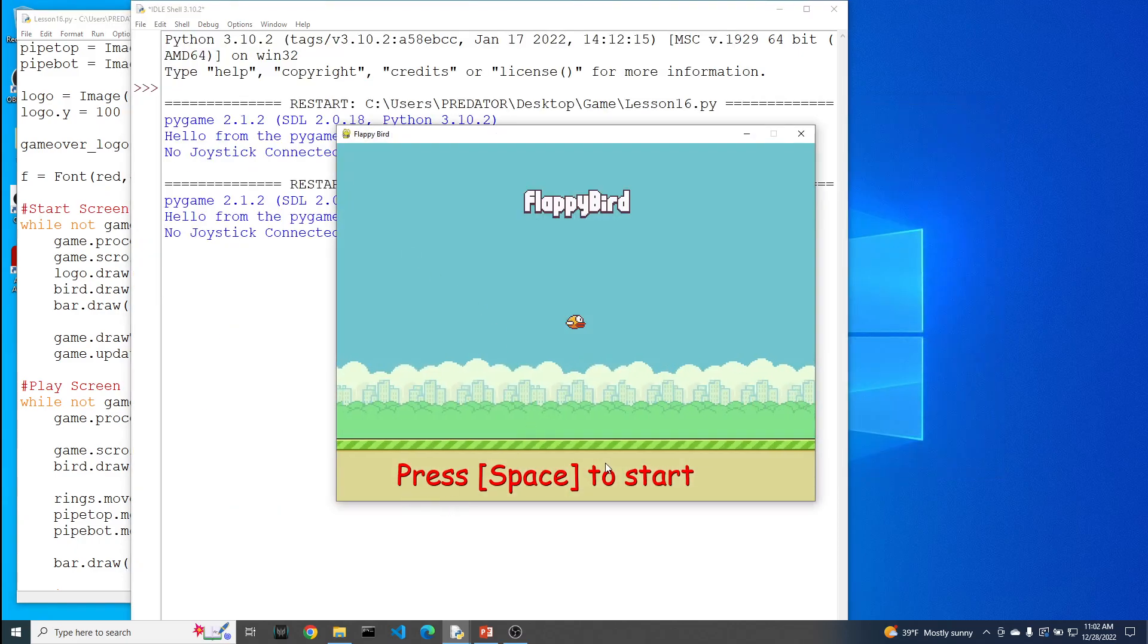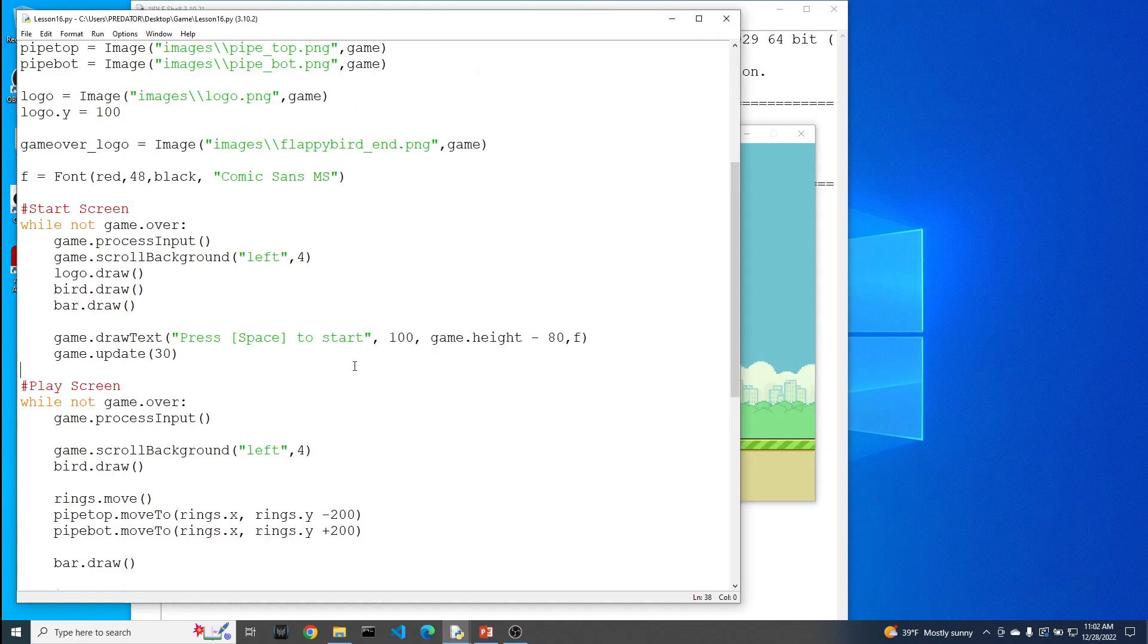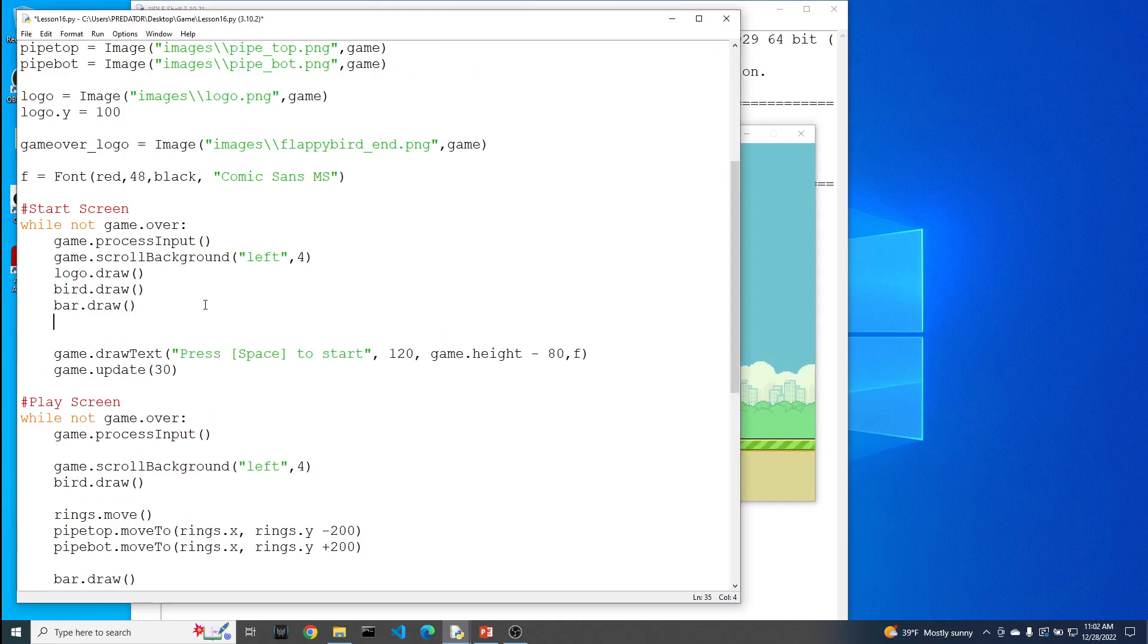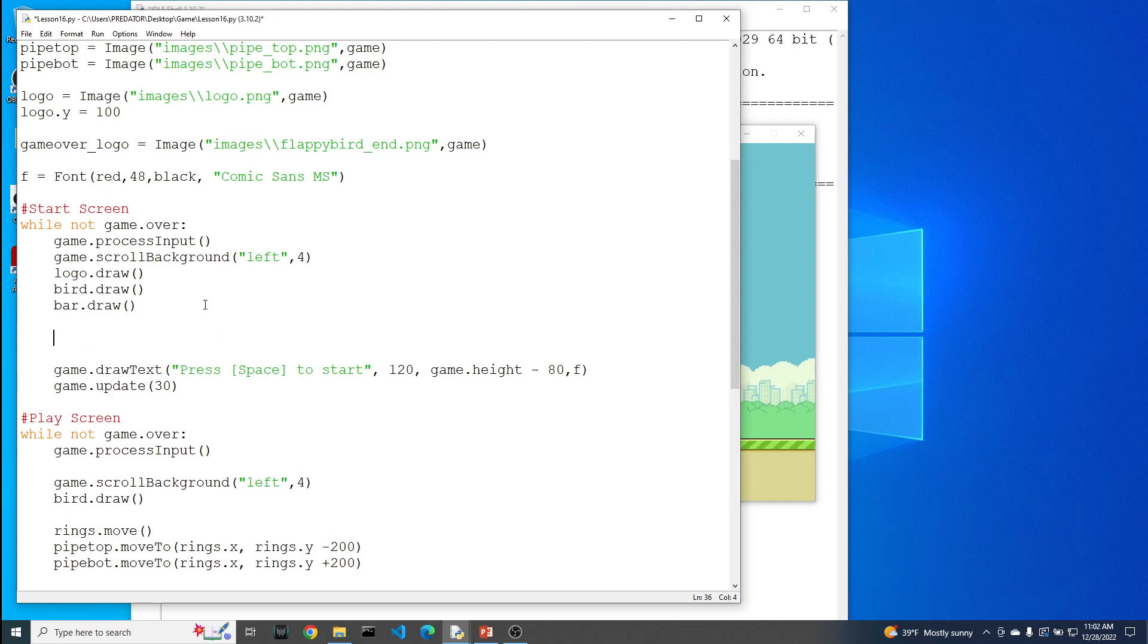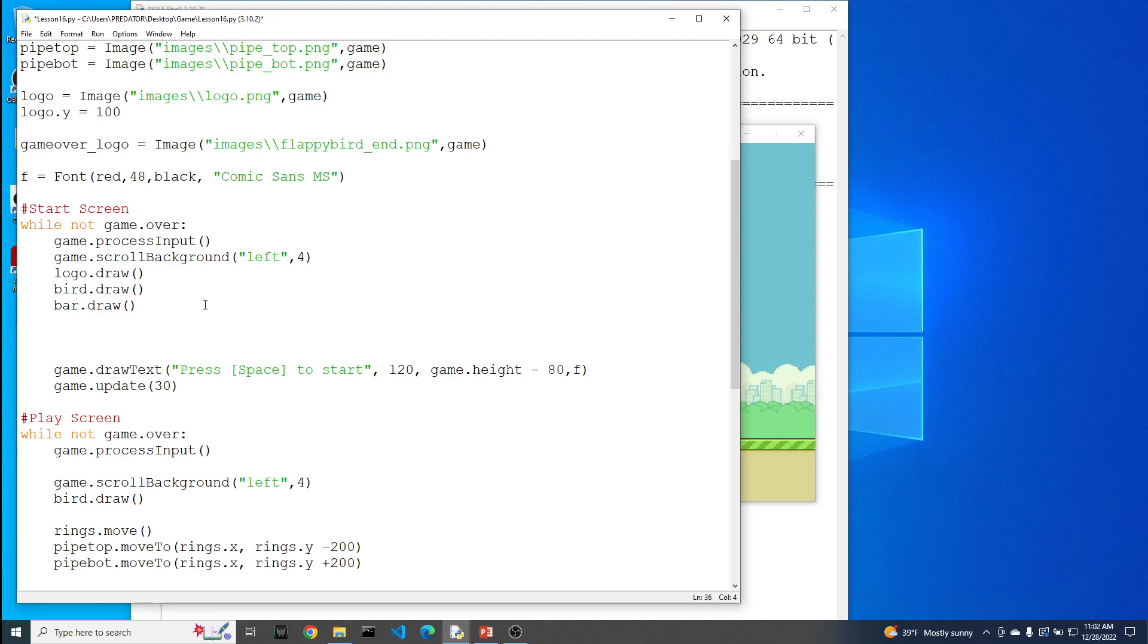Alright, not too bad. We could probably move it over a little bit more. So let's say maybe 120. But before we run it again, now we have to add that functionality. Because notice, we're asking the user to press start, to press space in order to start.